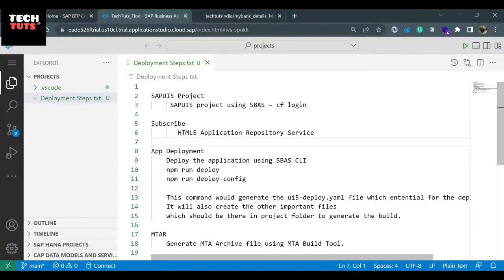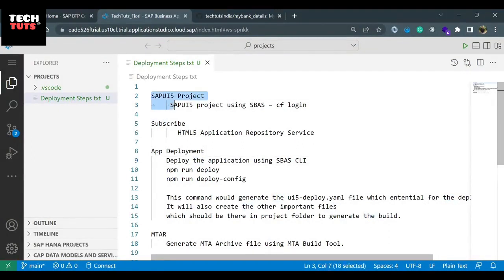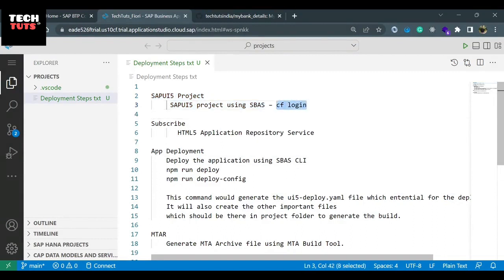Here are these five steps by which we will deploy the SAP Fiori application to SAP Business Technology Platform. First, we should have a SAP Fiori project ready, and then we will do the Cloud Foundry login.